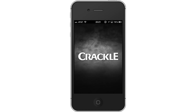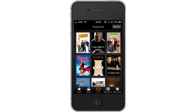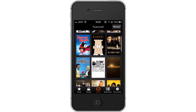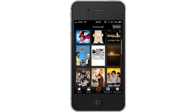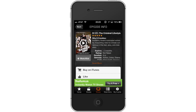Open Crackle. Tap Shows. Once you tap this, you will see a list of shows appear. You can scroll through the list and pick one by tapping the thumbnail image.